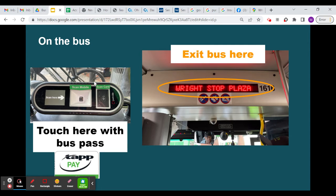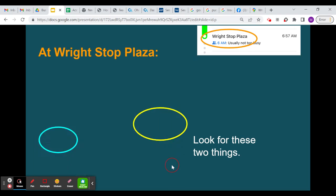When you get on the bus, touch your bus pass right here. Then look for when it says the name of the place you're going to get off — then you know it's time to get off the bus.